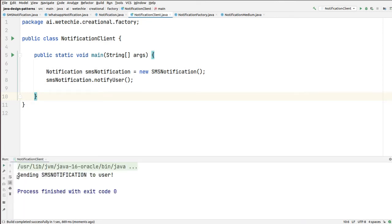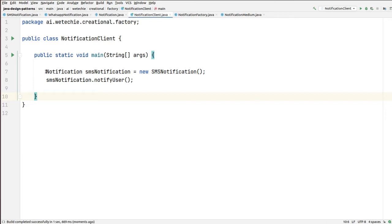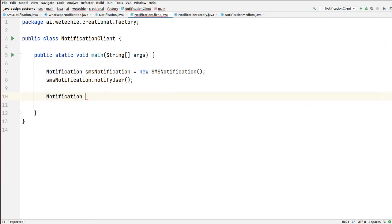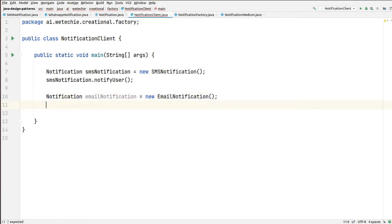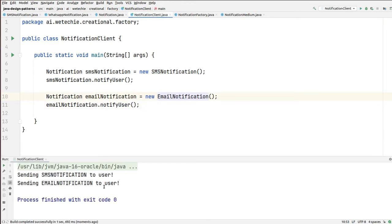You can see: sending SMS notification to user. So SMS notification is the medium which we are using to notify the user. Now we are creating objects manually. Let's say in the future, if you want to change the medium of notification — instead of using SMS, we want to use email notification — we also have to create the object manually: email.notifyUser(). Now you can see we are sending notification using SMS notification and using email notification.